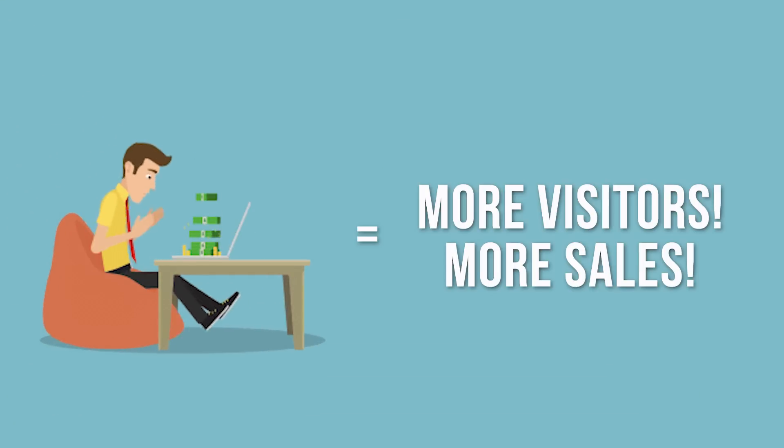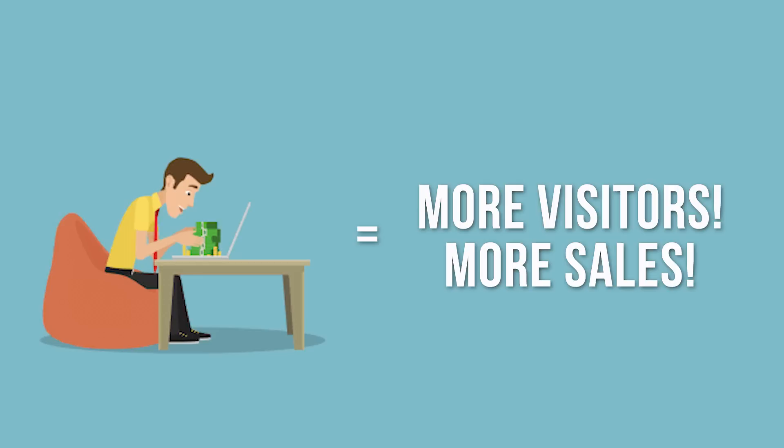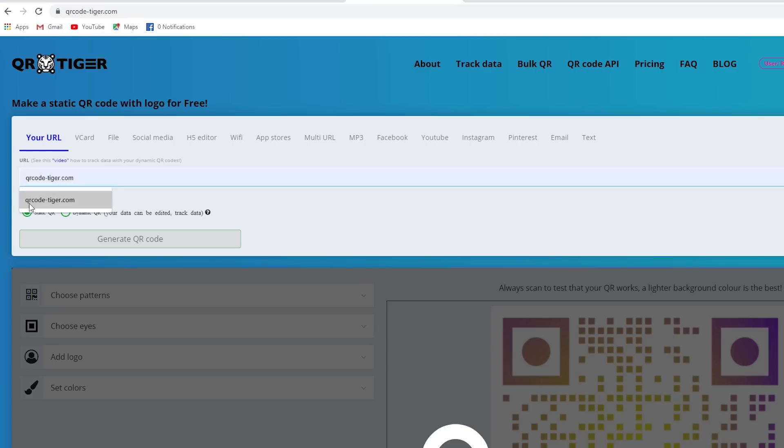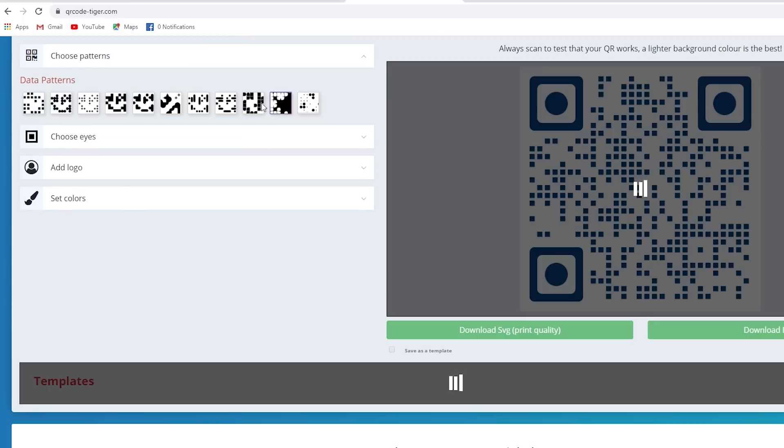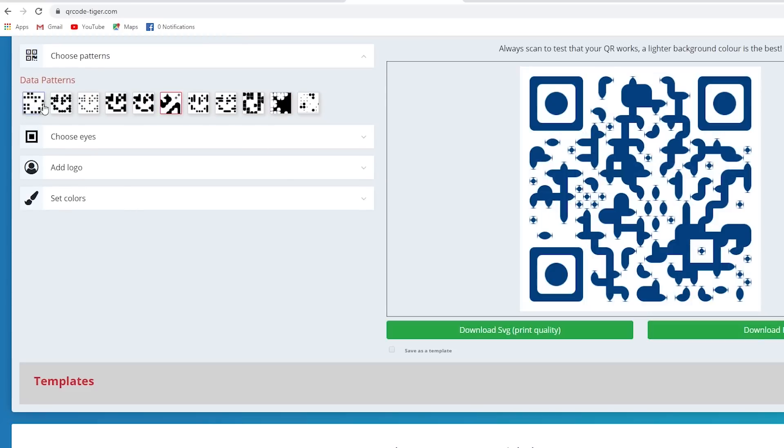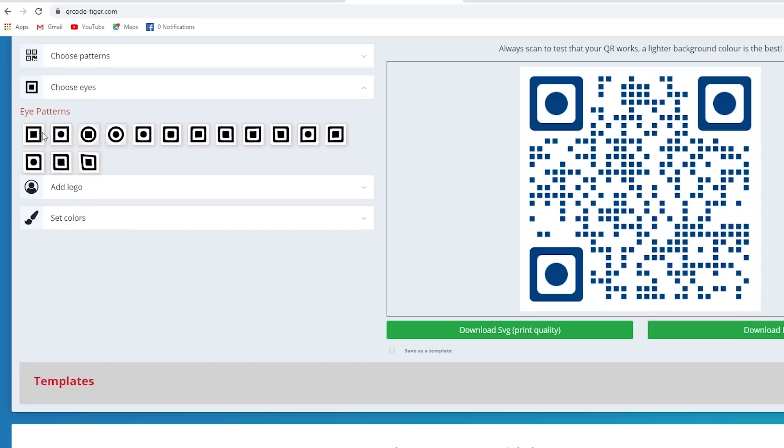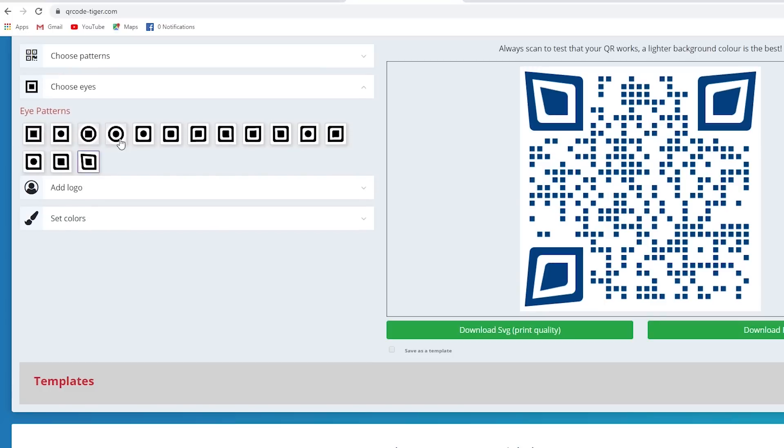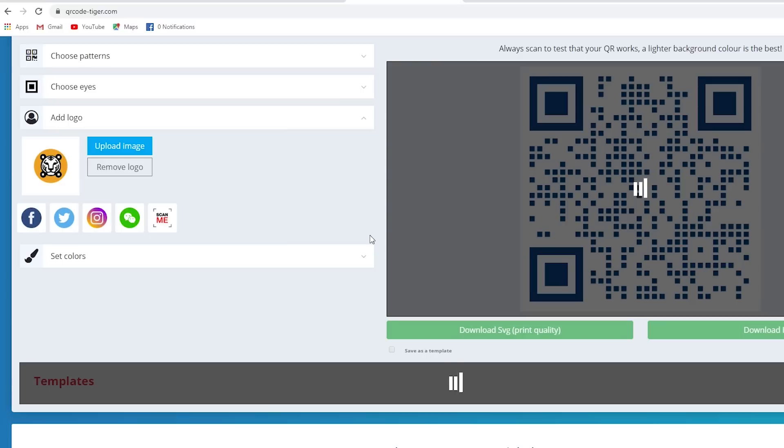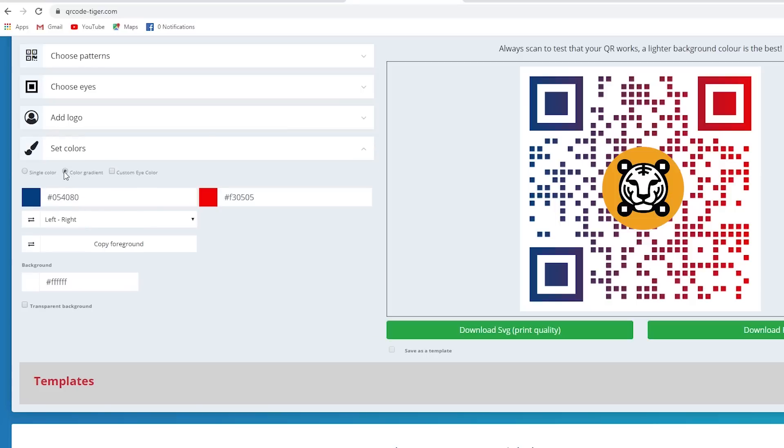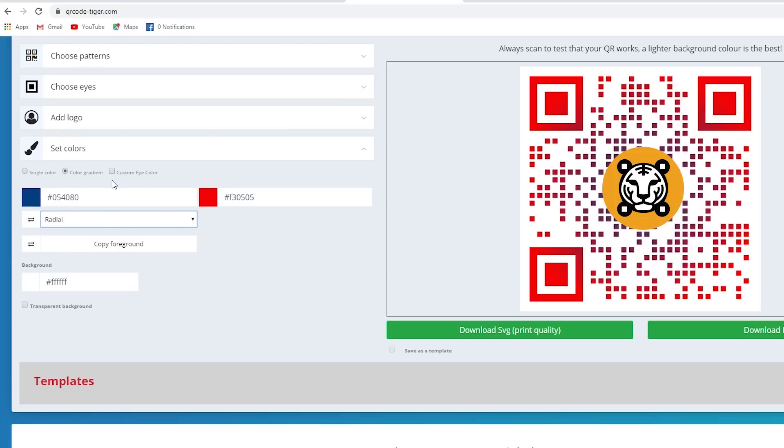That means more visitors and sales. It's simple. Customized QR codes are more eye-catching and engaging. You need a QR code generator with lots of customization options and has the feature to add your logo along with your QR code. Don't settle for less.